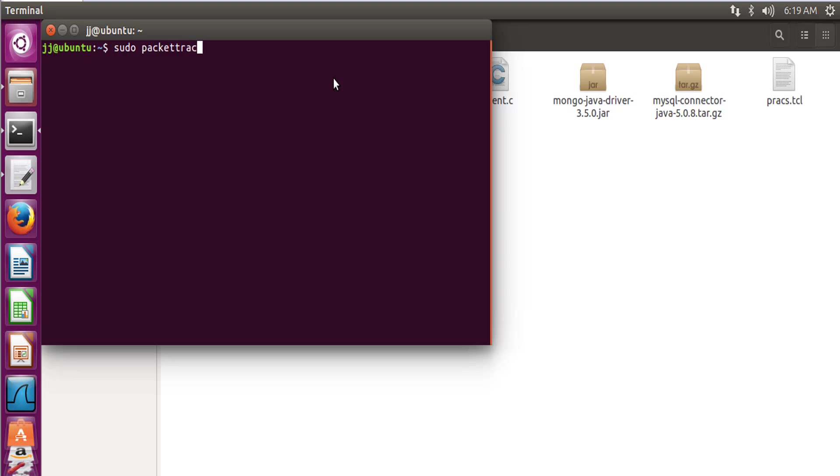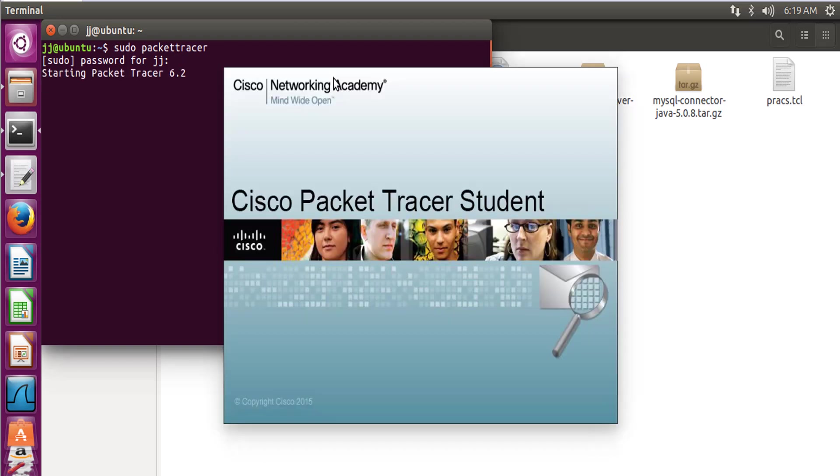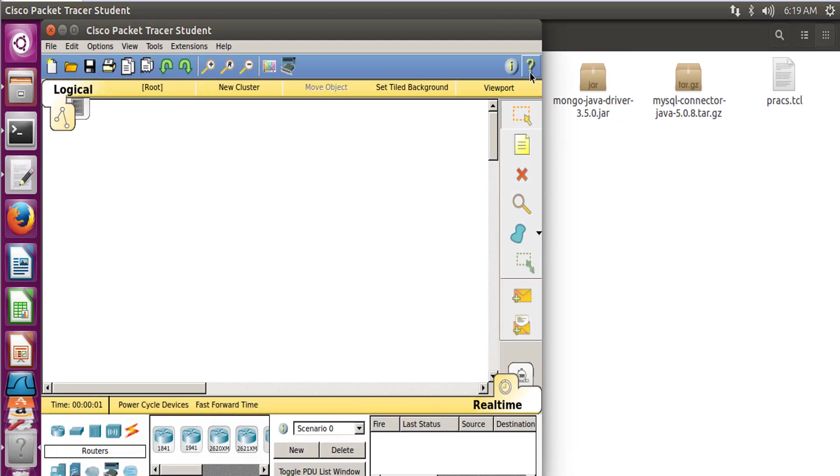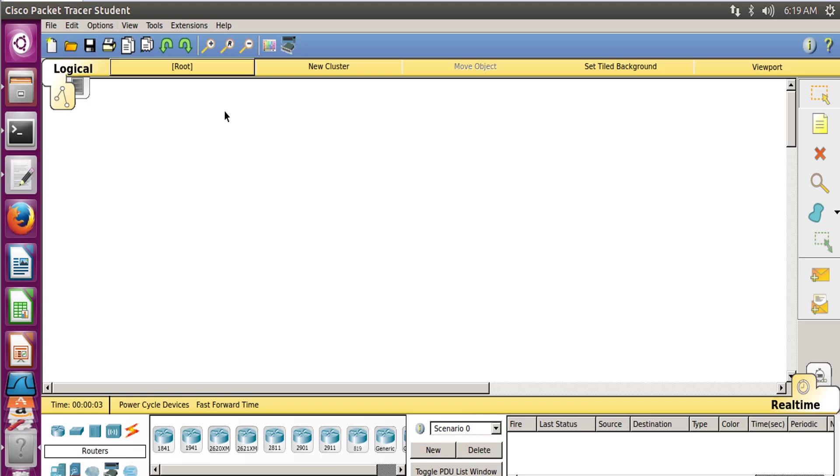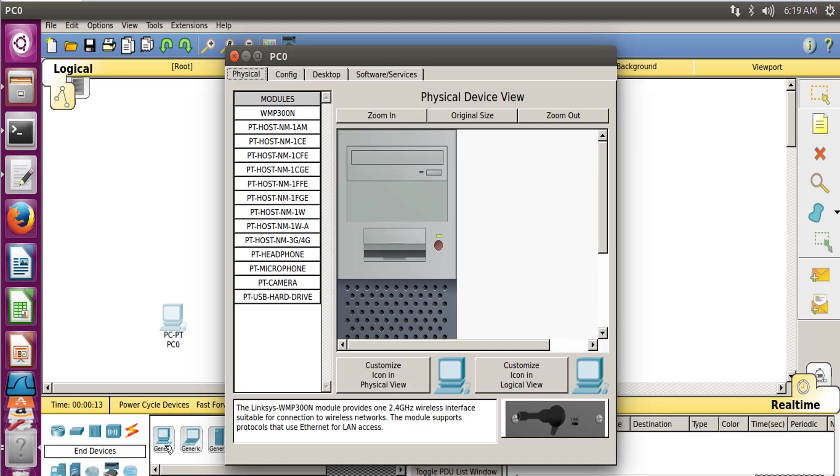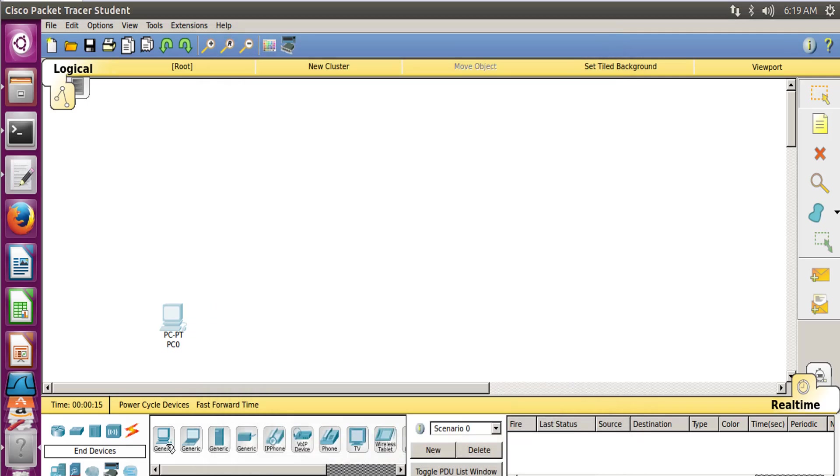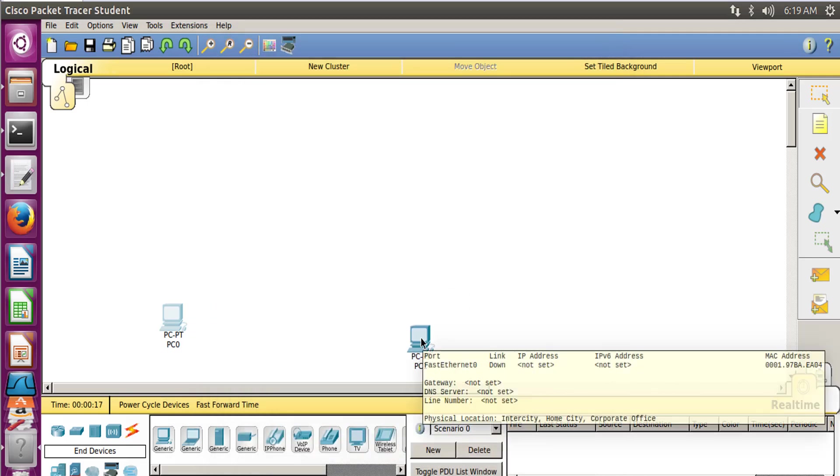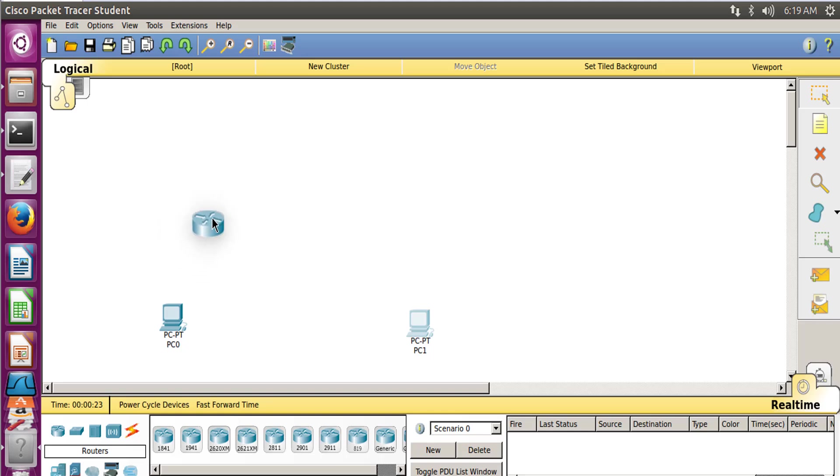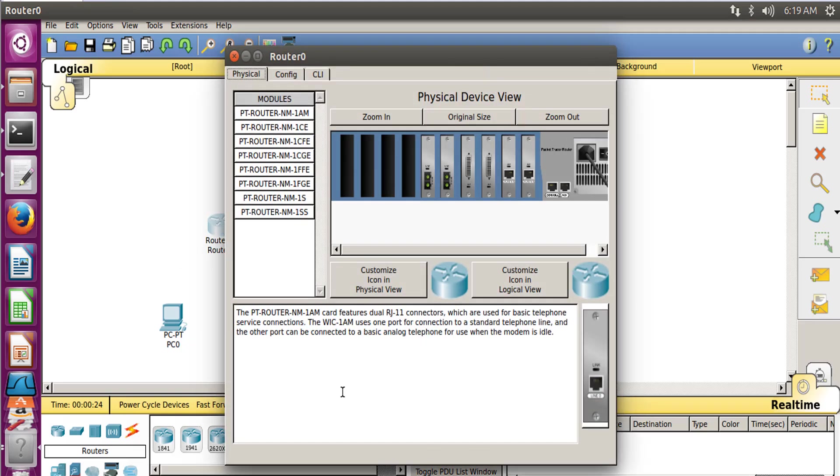Which is sudo packet tracer. Provide your password here. Okay, now Packet Tracer has been started. Let's maximize this window. Now first of all, let's take some generic computers, the first one, the second one. Now let us take two routers, two generic routers.